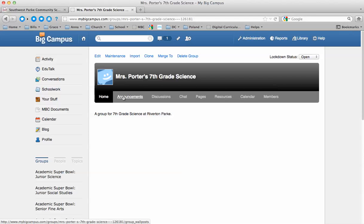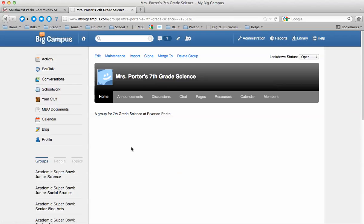Your announcement section is where you can just post something that you want the students to know. Make sure you have your reports done by Friday. Every student is going to get a little notification up here that you've made an announcement. That will help direct them to that page to read that announcement.